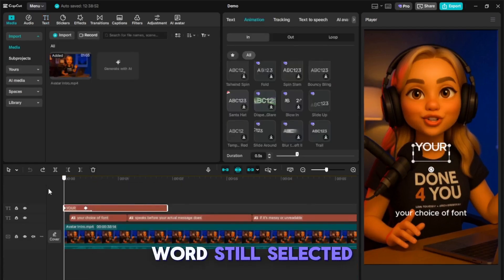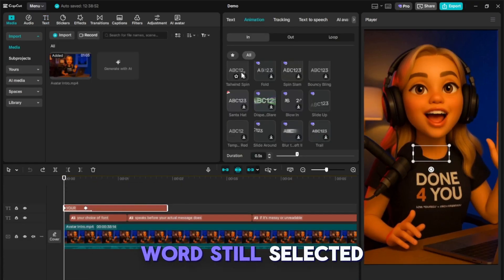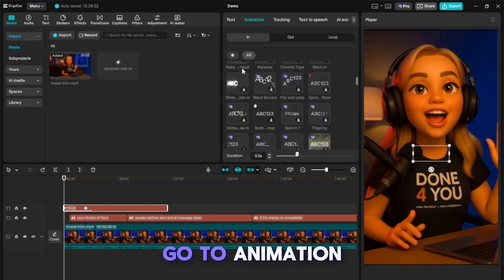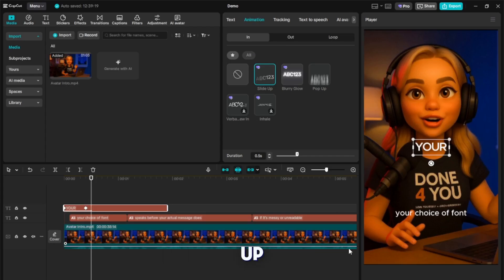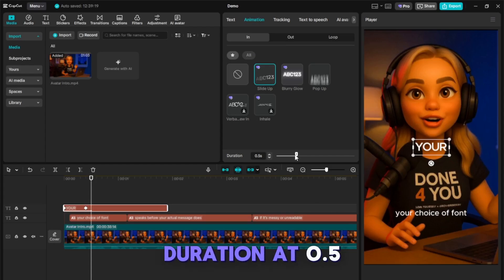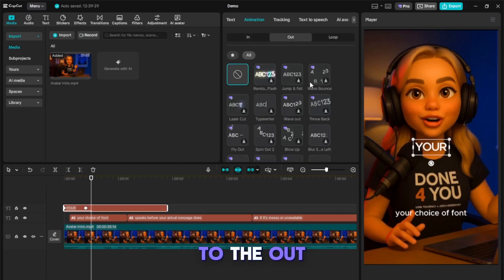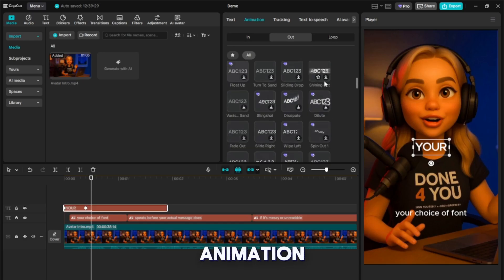Finally, with the word still selected, go to Animation, scroll to Slide Up, and leave the duration at 0.5 seconds. Add a blur to the Out animation.